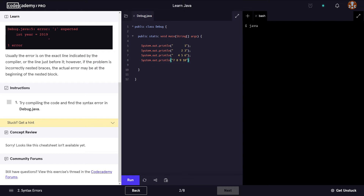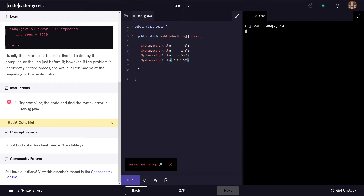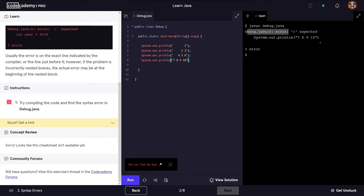I'm going to run javac debug.java to call the compiler and compile the class. When it tries to do that, it gives us an error saying 'semicolon expected' on line eight.